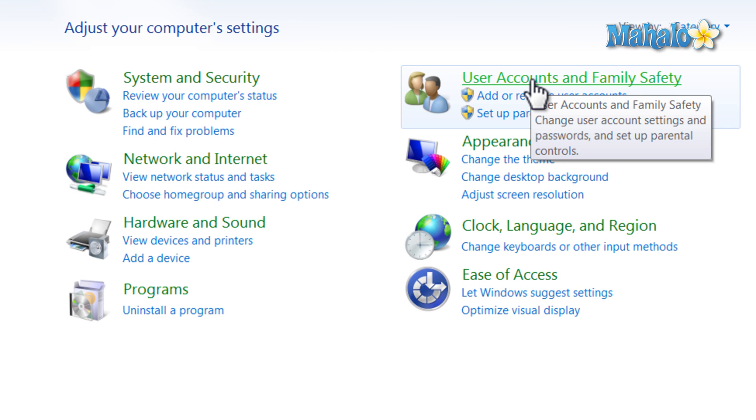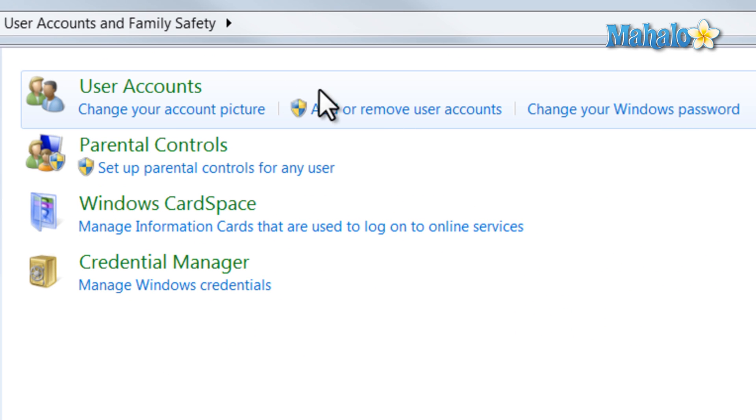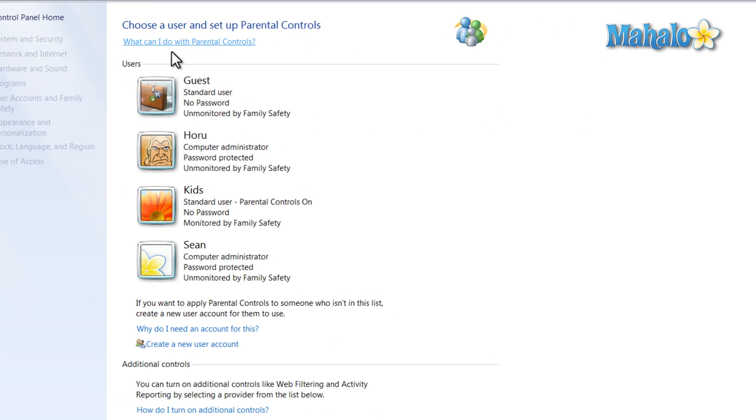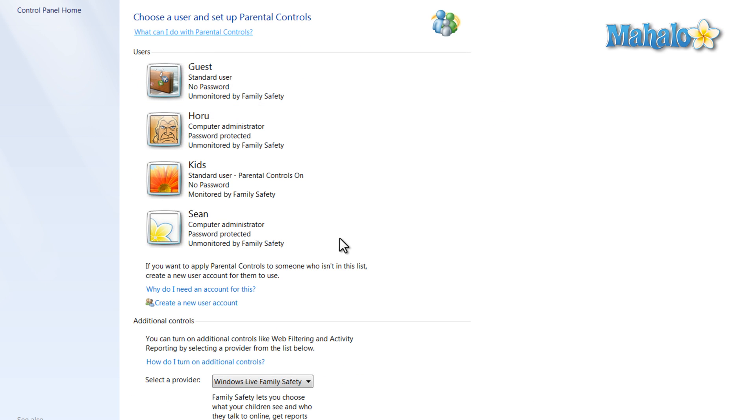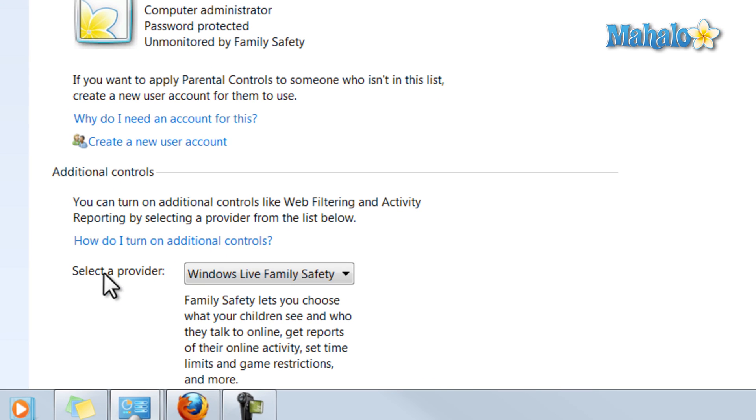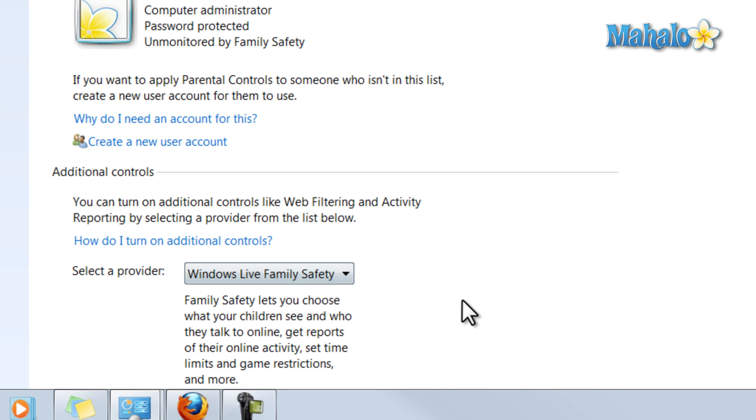then select User Accounts. Then from here, just select Parental Controls. What you're going to want to do is come down to the bottom and select a provider for additional controls. This is where you'll select Windows Live Family Safety.